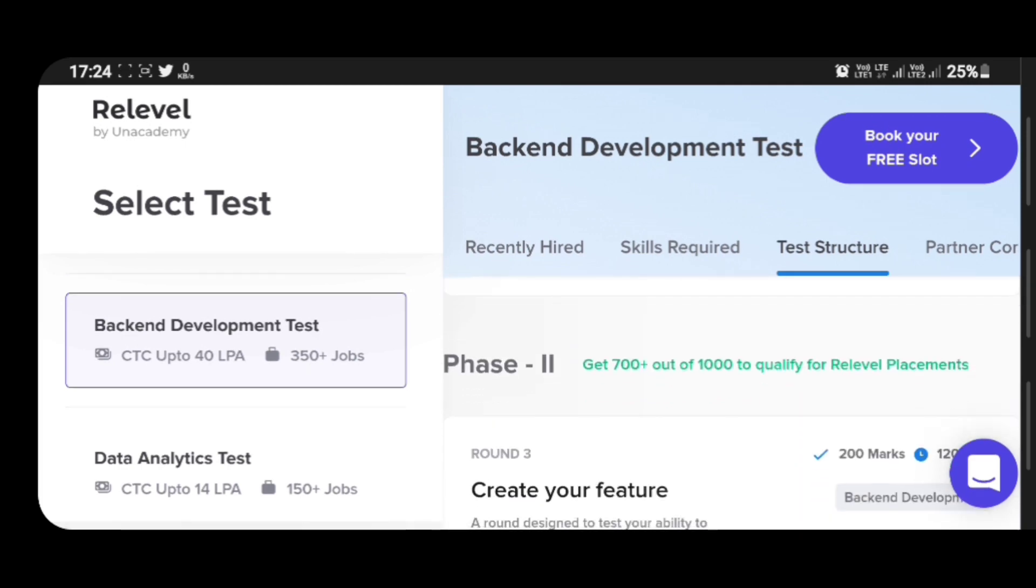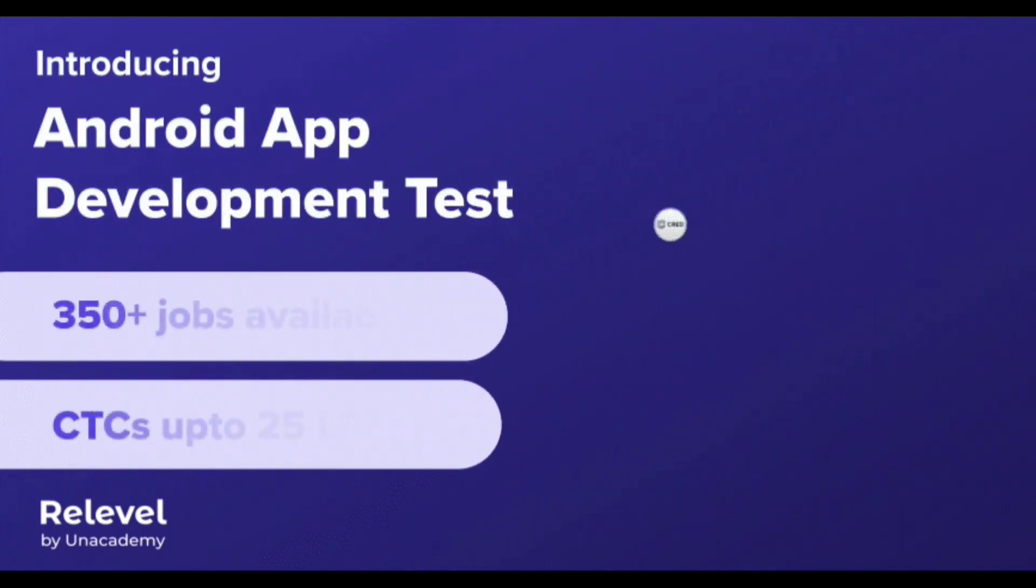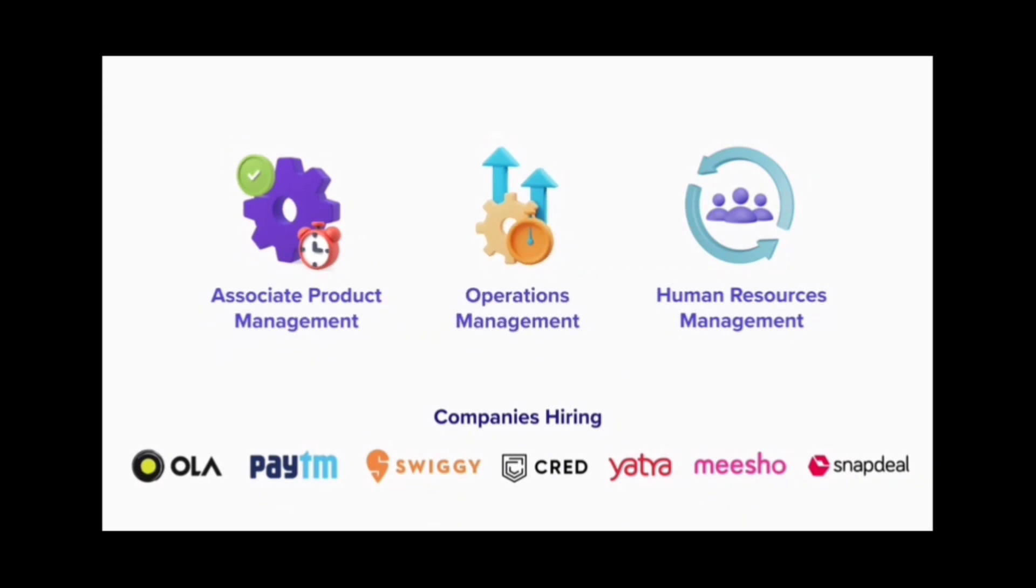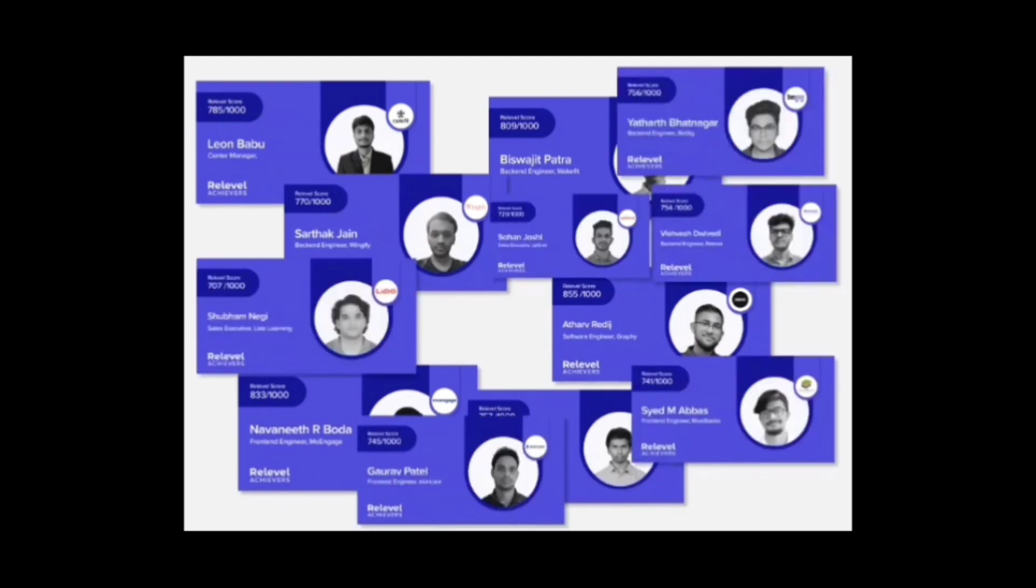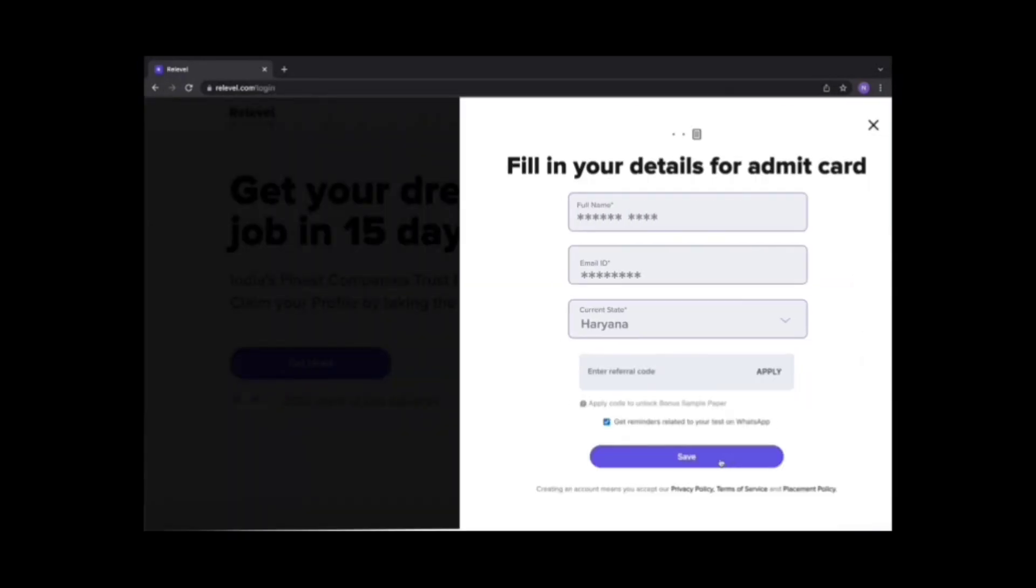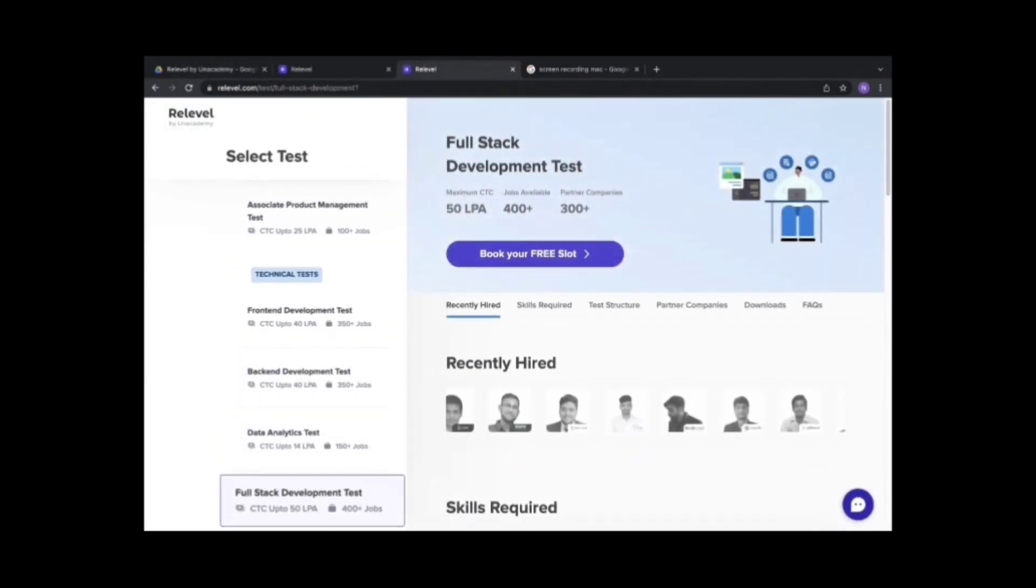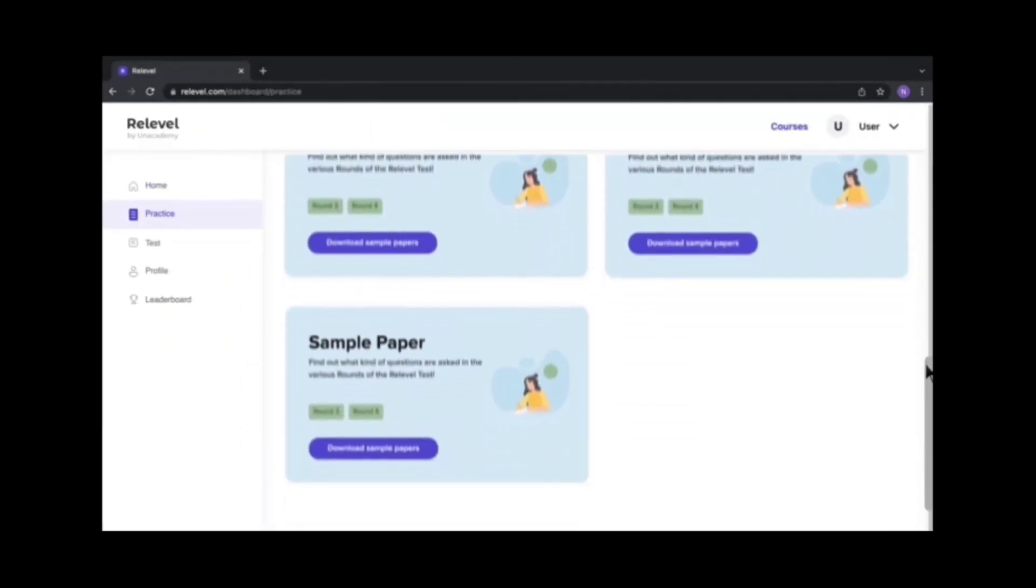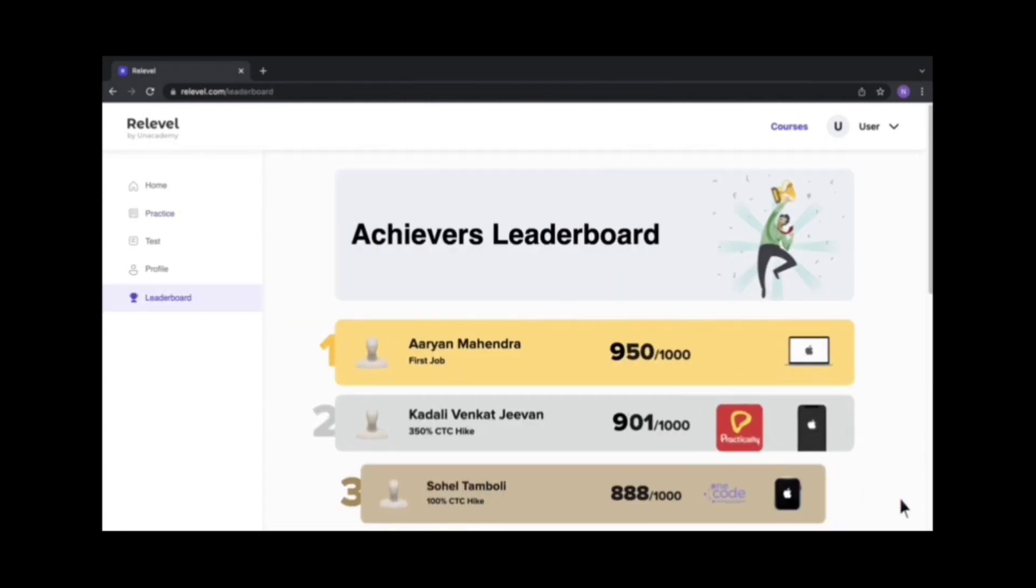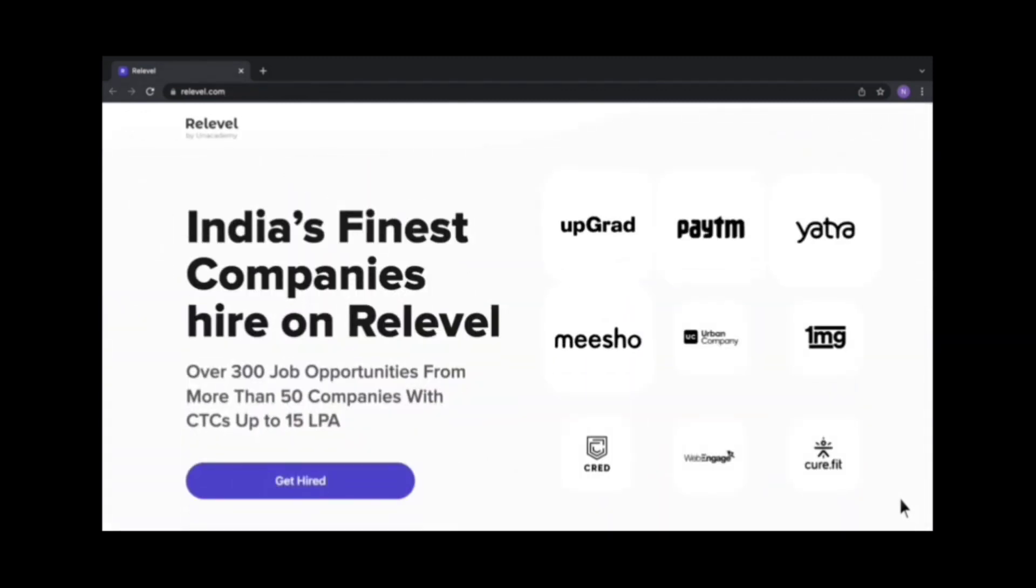Test structure is also provided with phase one and phase two. Overall if you score 700 plus, you can qualify. Full details I'll provide. They also have Android app development test. There are operation management and human resource management tests. Here there are bulk placements happening. People who got placed through this, I'll provide the link in description.